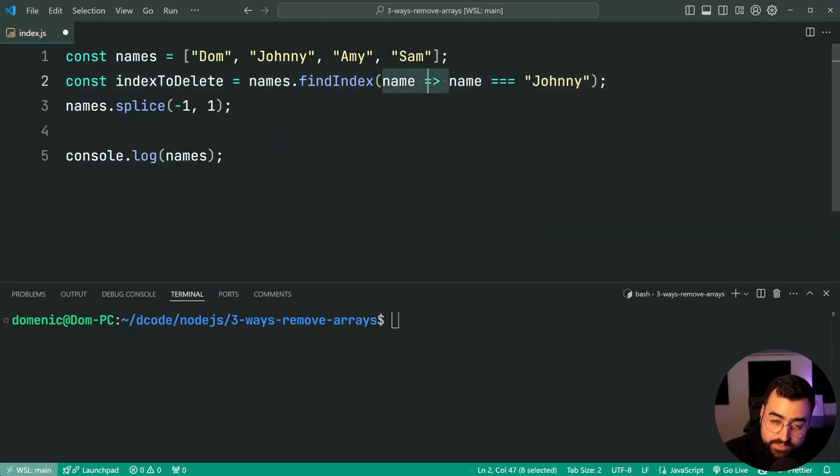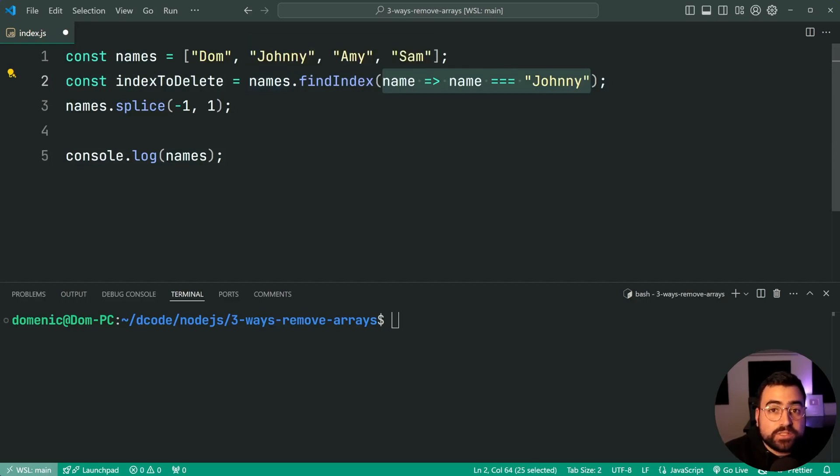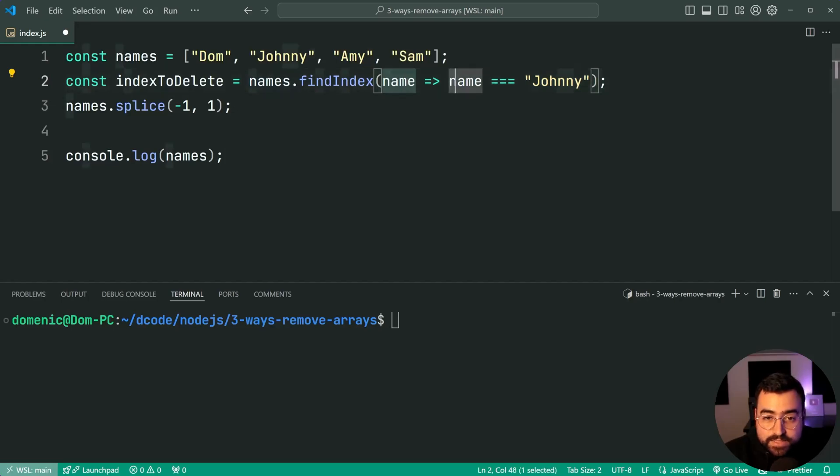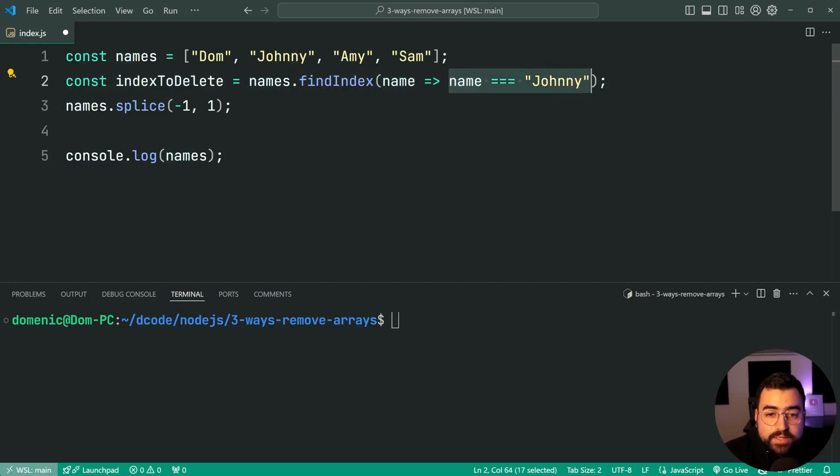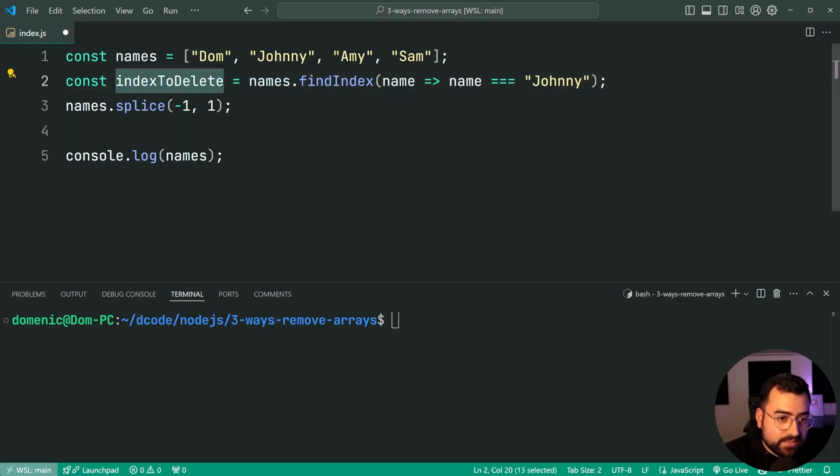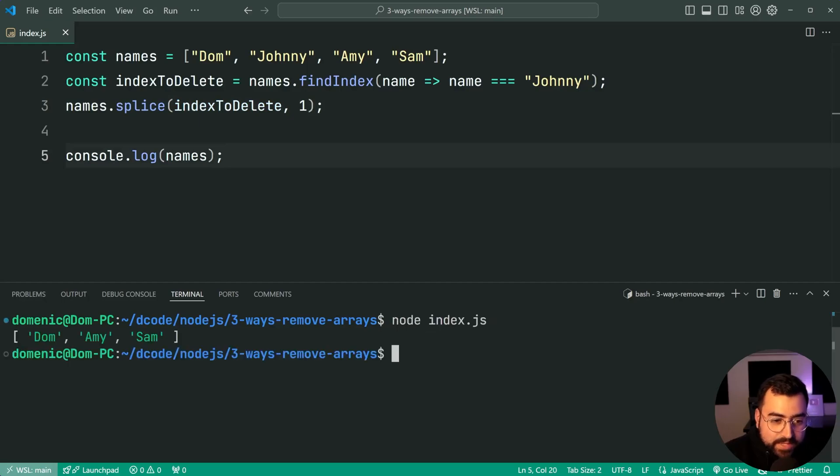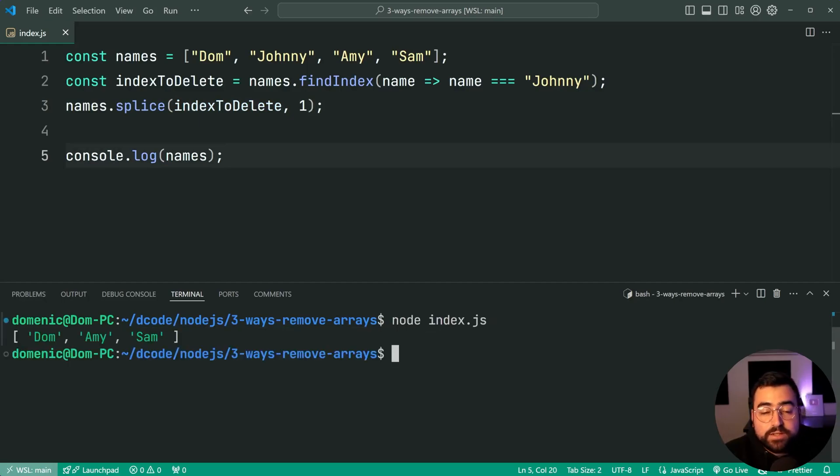This function inside here is going to run for every item in your array. As soon as it finds one where this condition is true it's going to return that index. So now we can say indexToDelete and provide that as your index, run the script again and we can see we do still get Johnny removed from the array there.